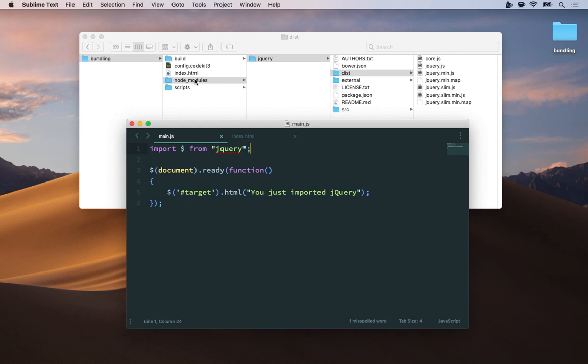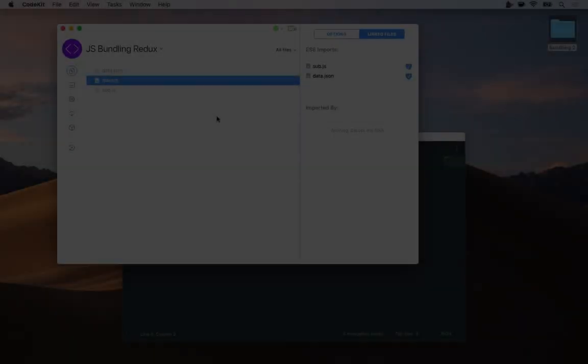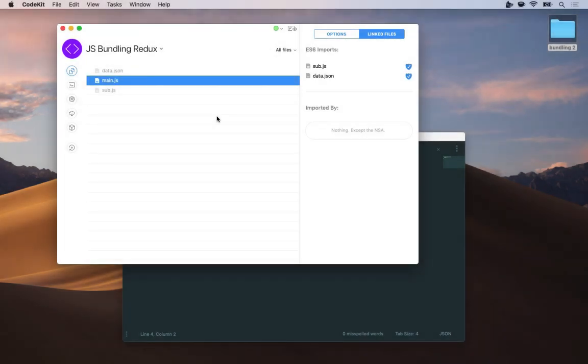Now this will work for any packages that you install via npm or Bower as long as those packages offer ES6 modules. You can also bundle your own JavaScript files not just third-party modules from npm or Bower.